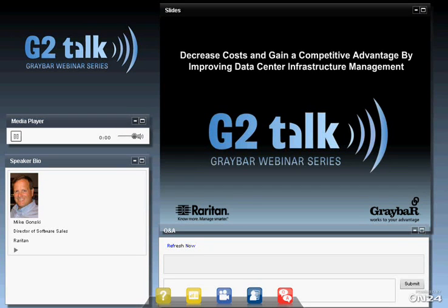Good morning, everybody. This is Carl Griffith from Graybar, and we're glad to have you online today for our G2 Talk Data Center webinar discussion today. We do this every month on the third Tuesday of the month, and we're just glad to have you all online with us today.